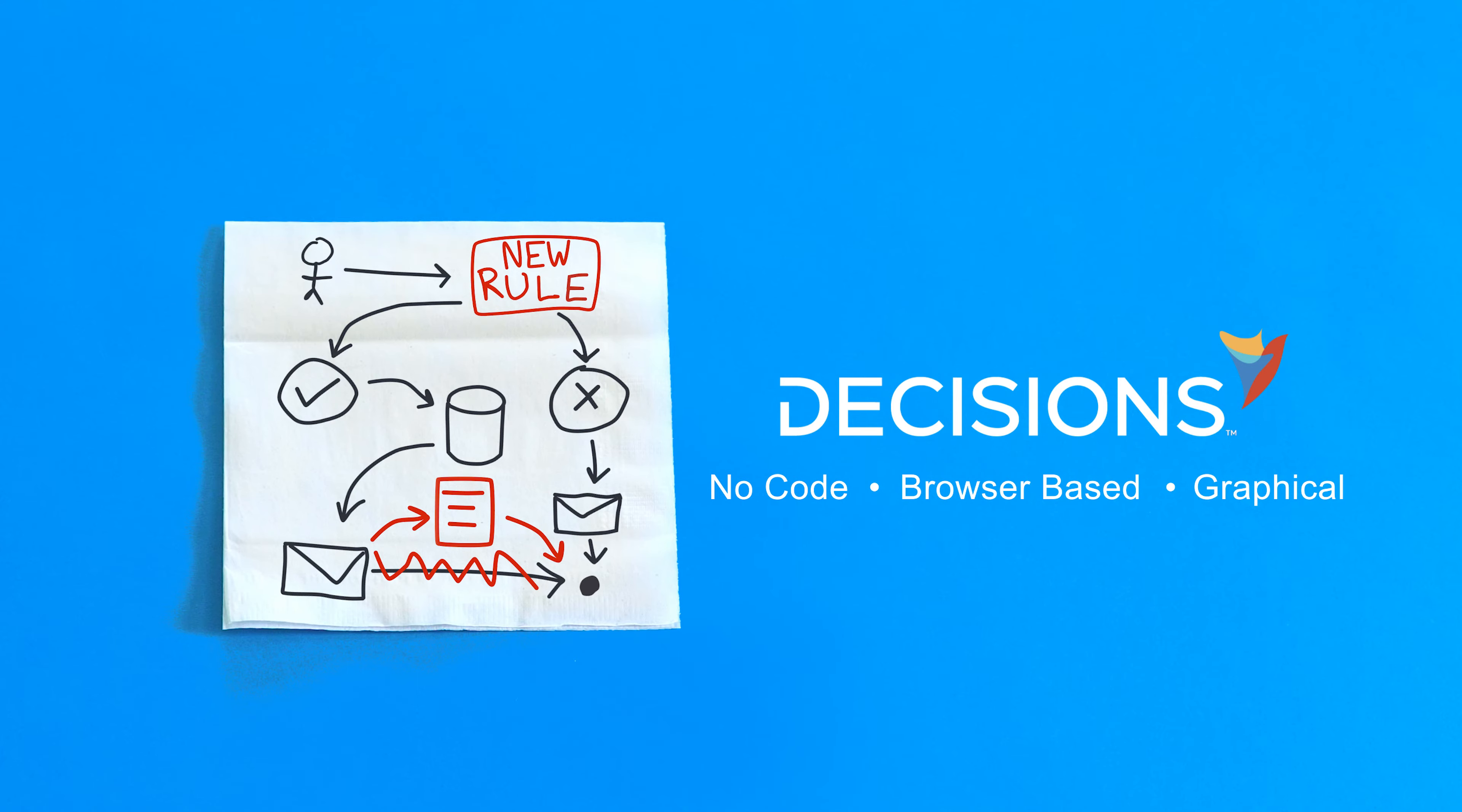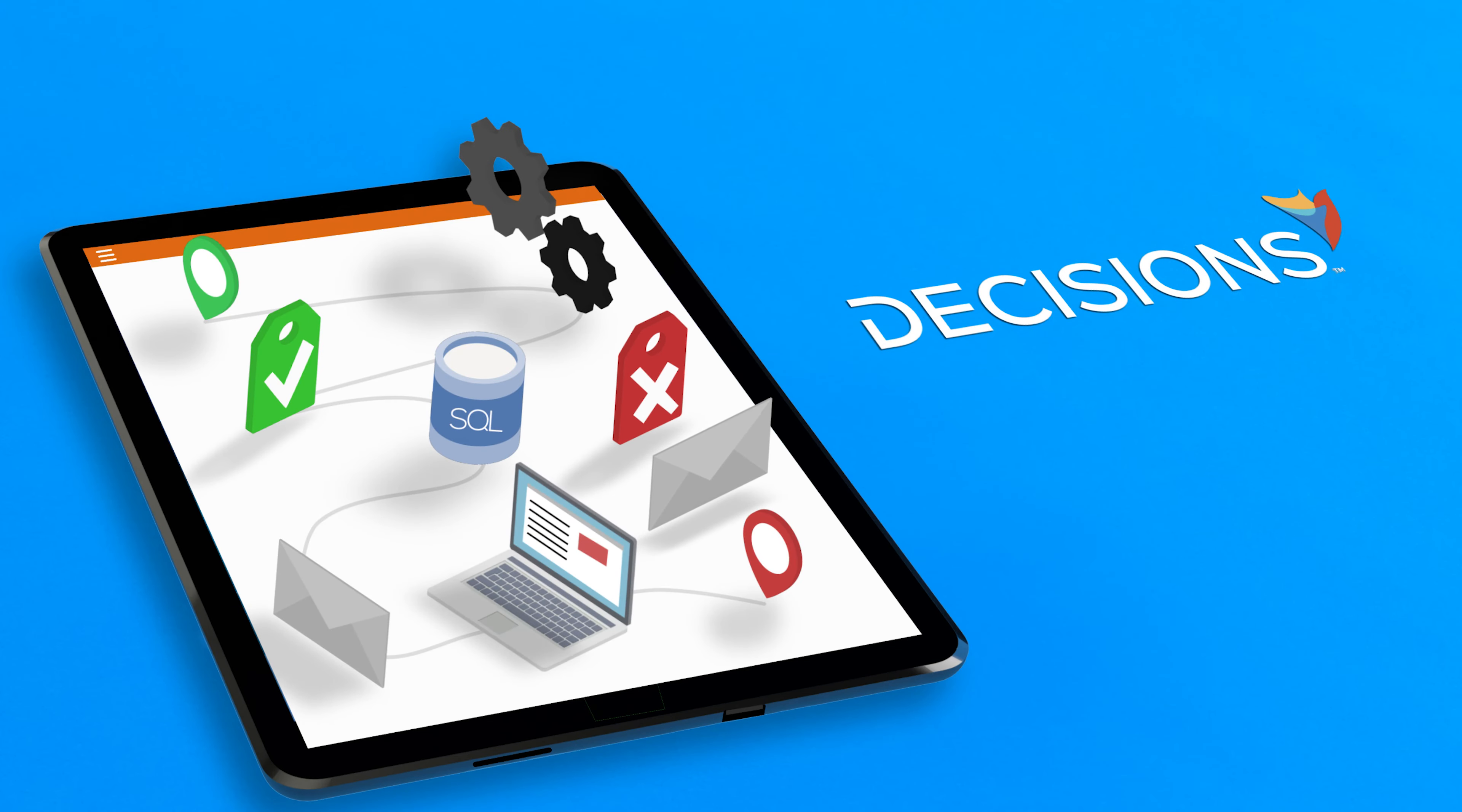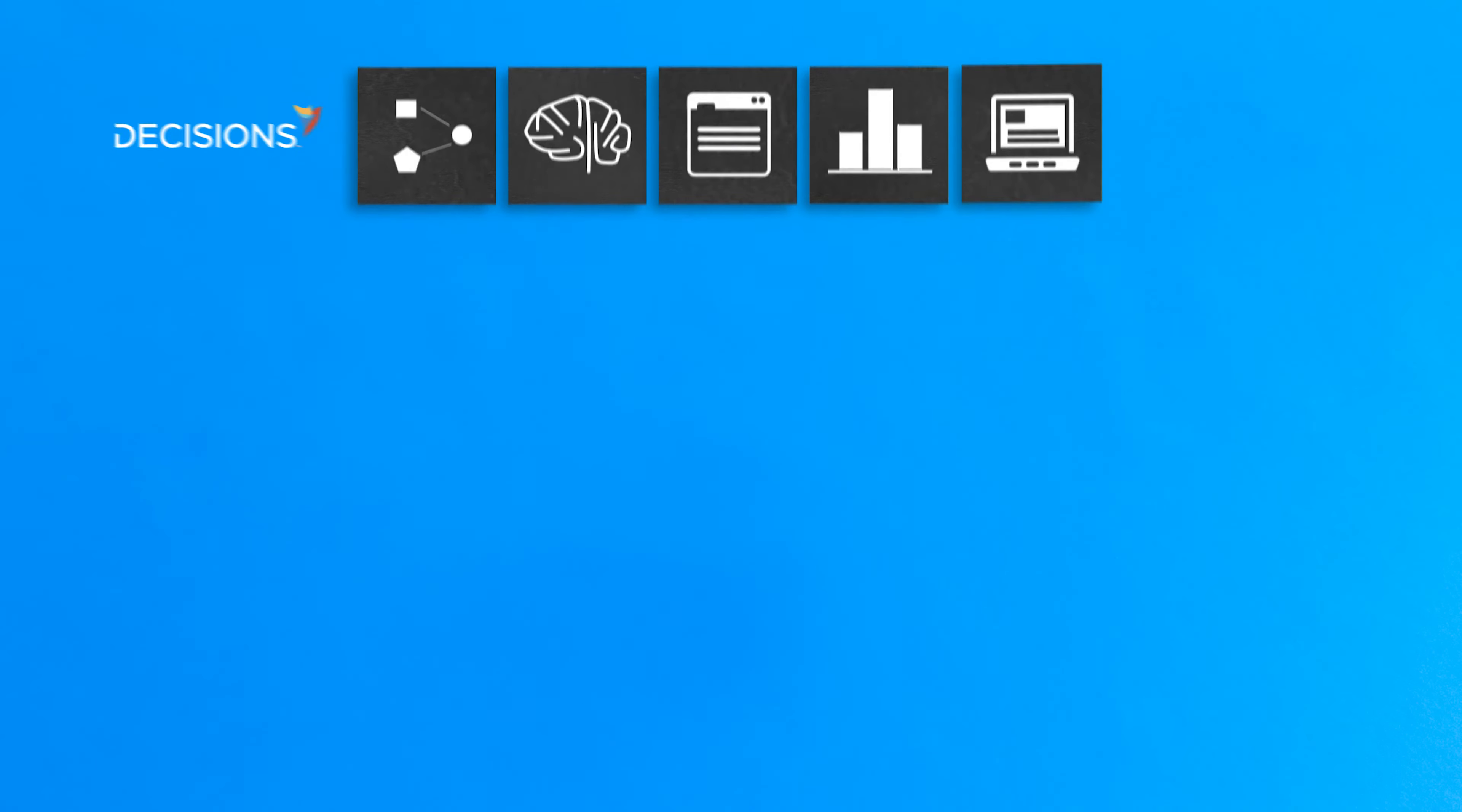With Decisions, you can take a simple sketch and quickly turn it into a working automated process. Here's how. Decisions brings together a family of powerful graphical designers for each element of a process.